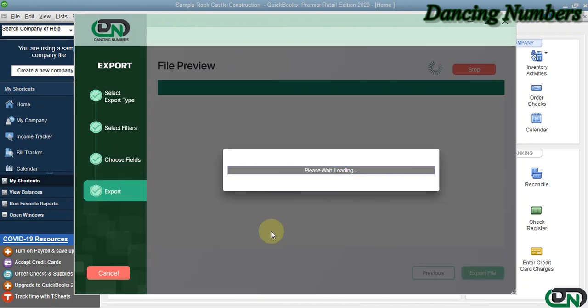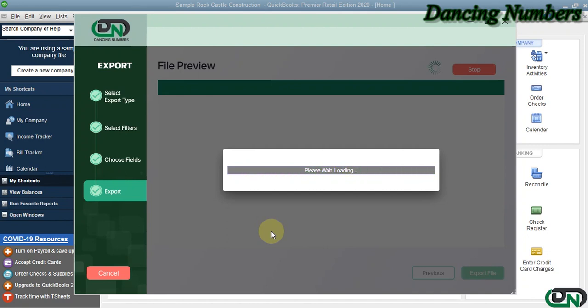Now this is going to be the final preview for the data or for the details that is actually going to be exported into Excel. The last step or the final step here is going to be to click on Export File.